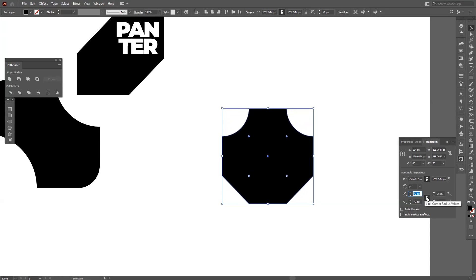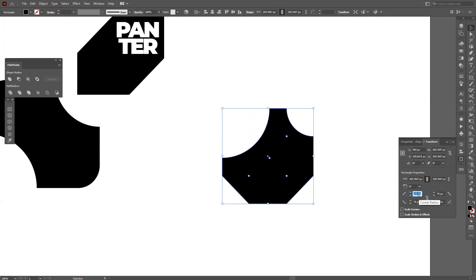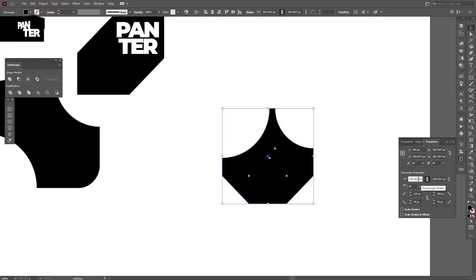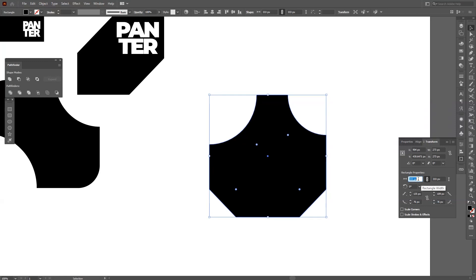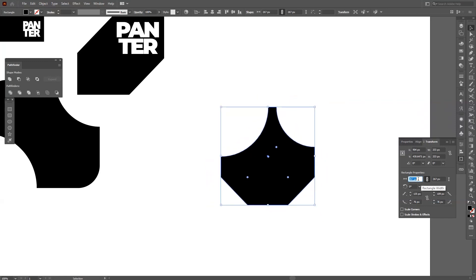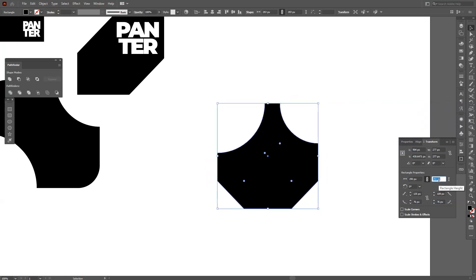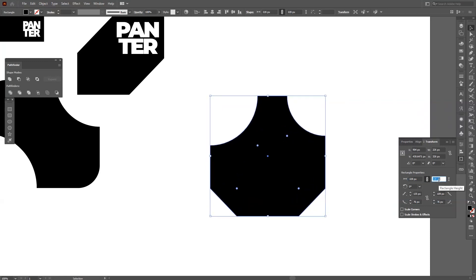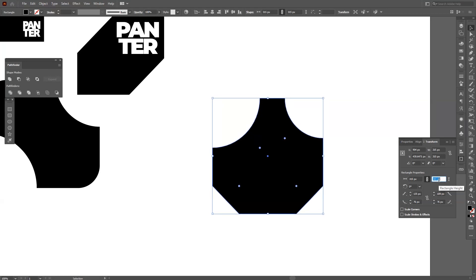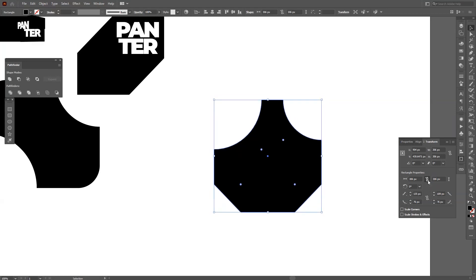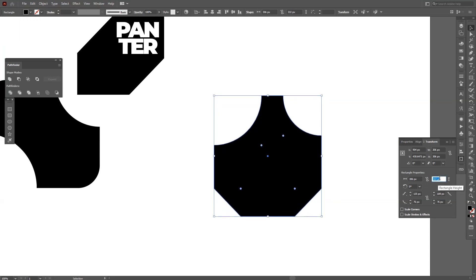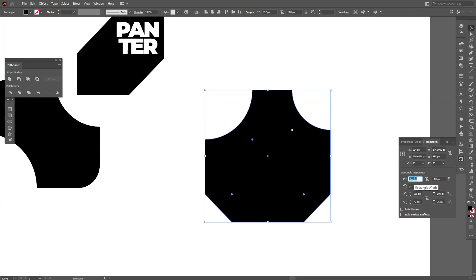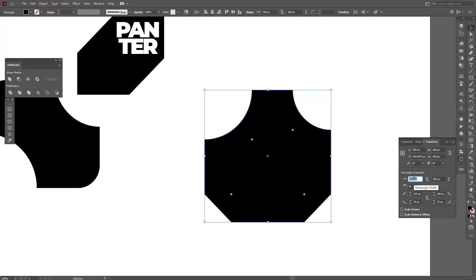You also can disconnect this link corner and this way you can do it separately, you know, separate numbers. Here you can scale up and scale down the rectangle portions. And if I click on the link to unlink it you basically can scale it up or make it wide and make it more tall.